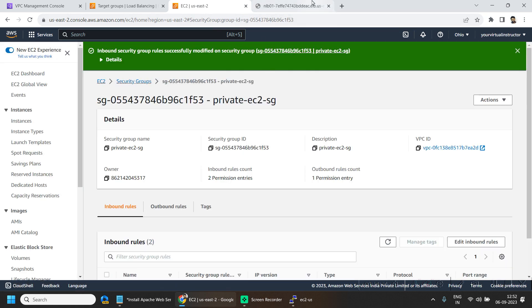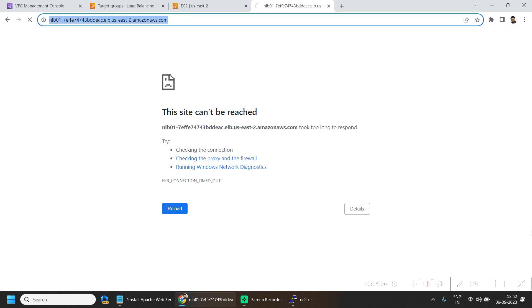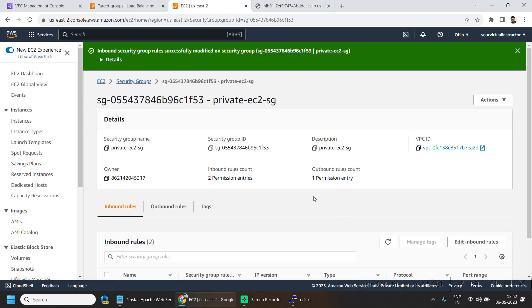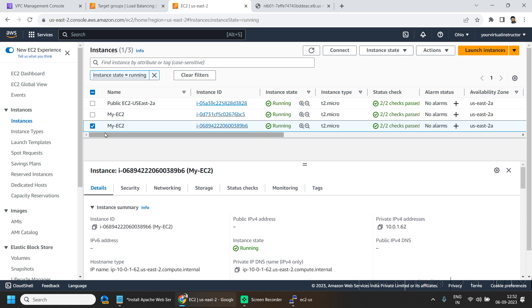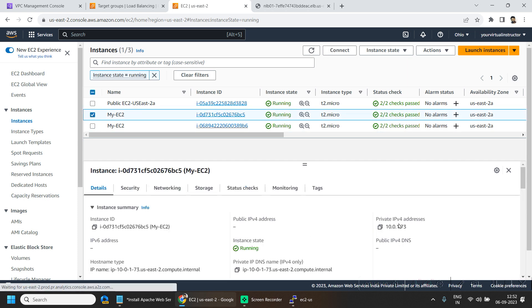Now if I go to my portal and click on refresh, I can see the result that we are able to reach one of the private IPs. So if I go to my EC2 instances over here, so this is 162 and this is 173.